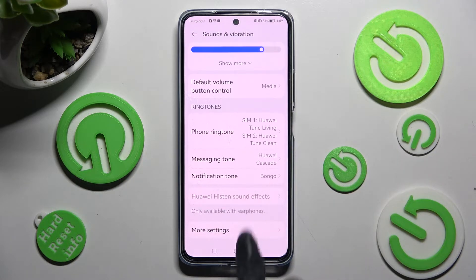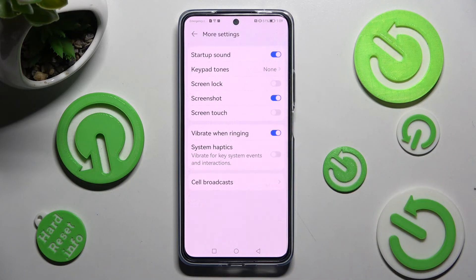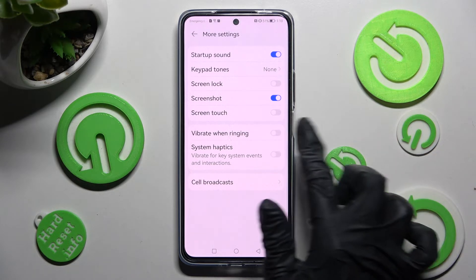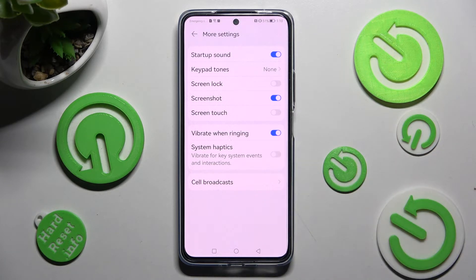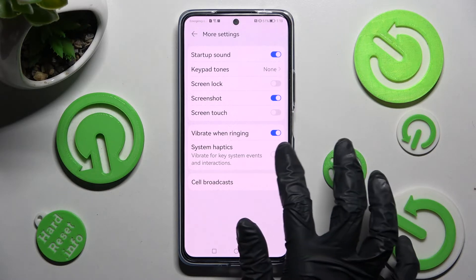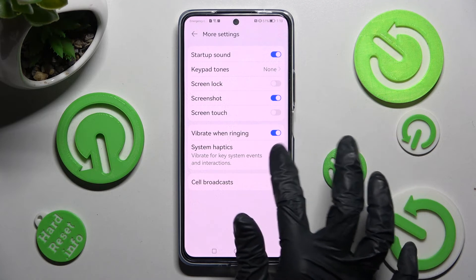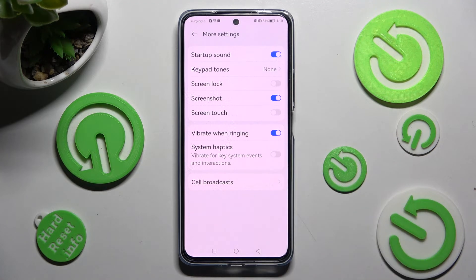Lastly, click on More Settings and tap on the switch next to Vibrate on Ring to switch off or on vibrations for all your incoming calls. You can also click on the switch next to System Haptics to enable or disable vibrations for key system events and interactions.